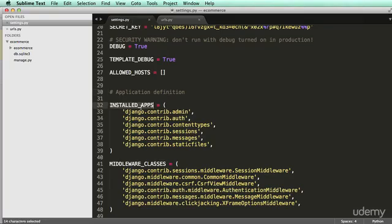So with installed apps, they're allowing us to run certain functions or something that we want. For example, if we wanted an app that had products into our project, a list of products, which we would want to do because we're making an e-commerce, we would make an app completely for products.